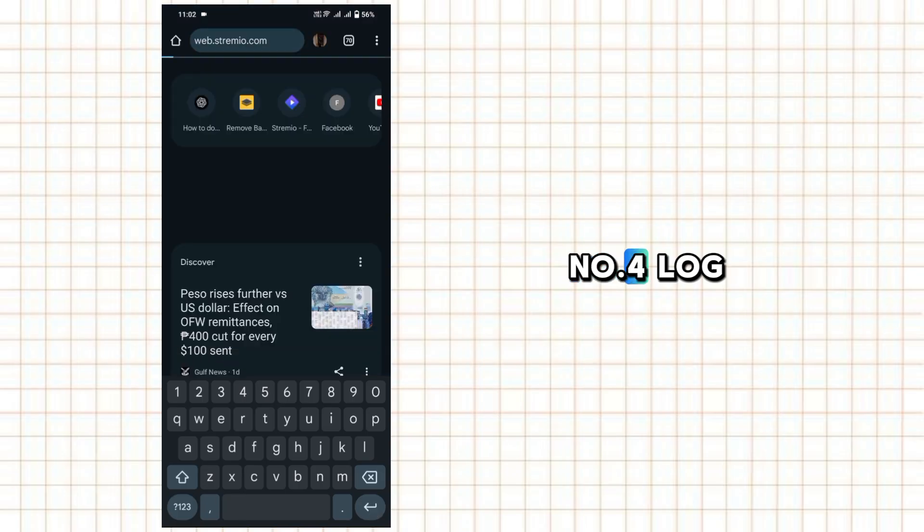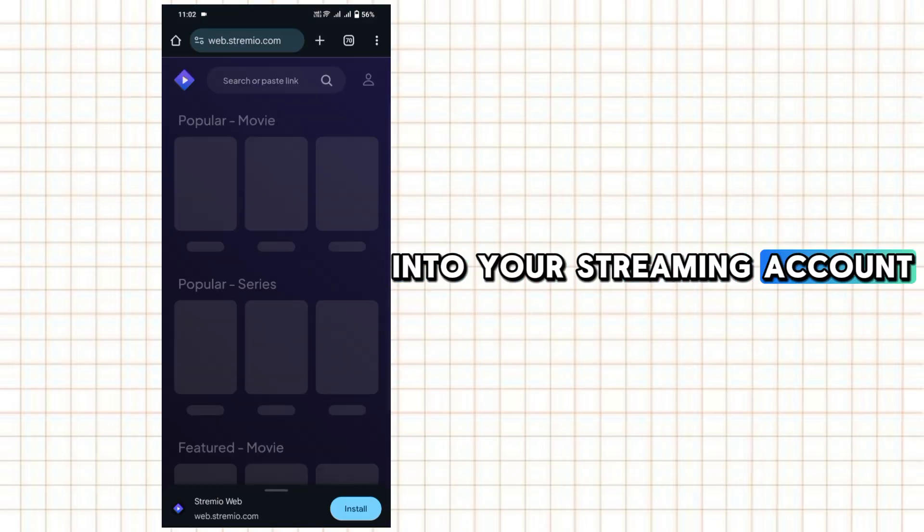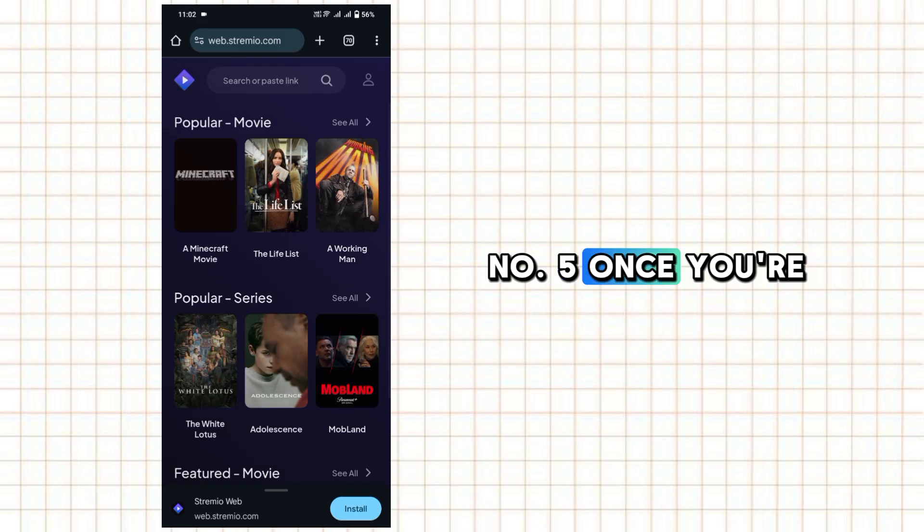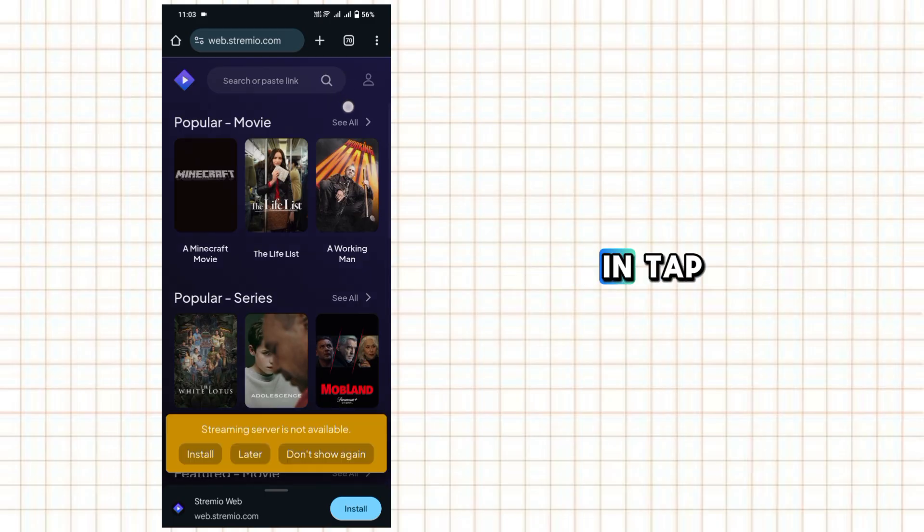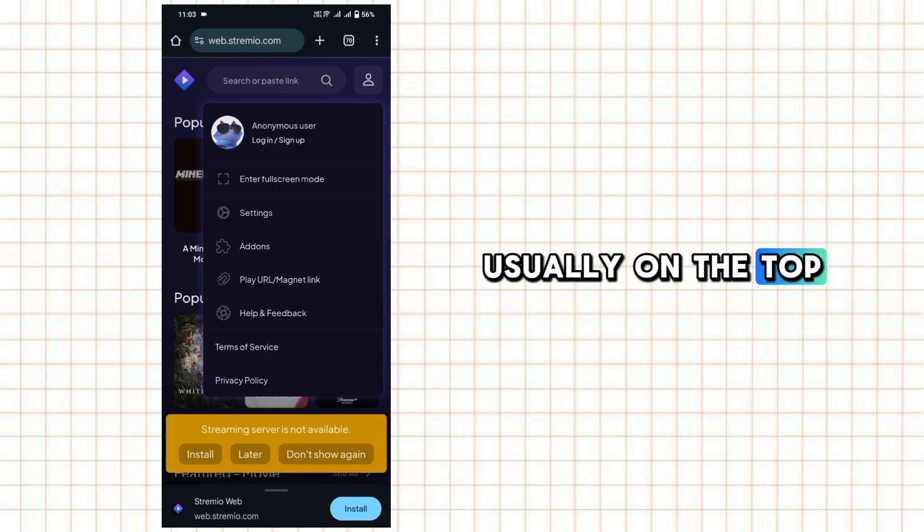Log into your Streamio account. Once you're in, tap your profile icon. It's usually on the top.